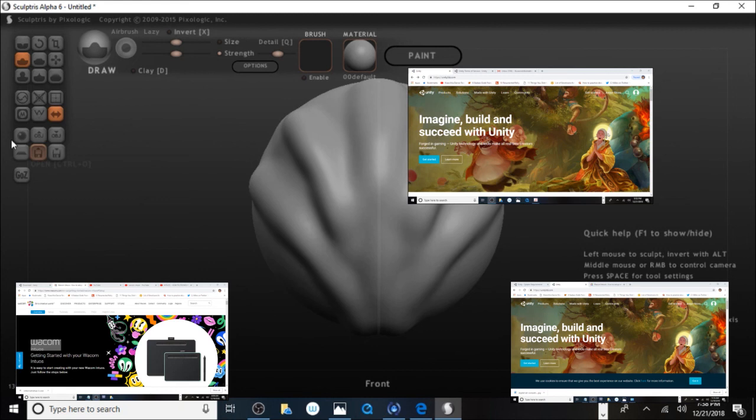Okay, welcome to my channel — Illusionist Illustration. My name is Myers, and today I'm going to show you how to install Wacom Intuos on your PC.